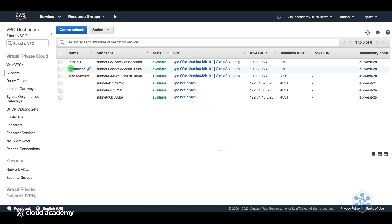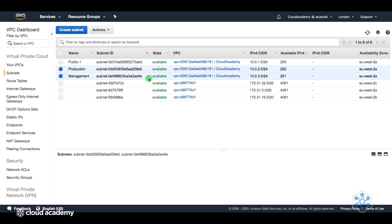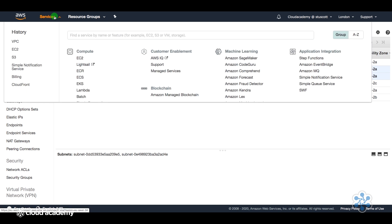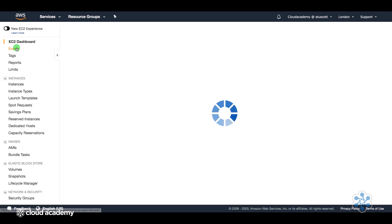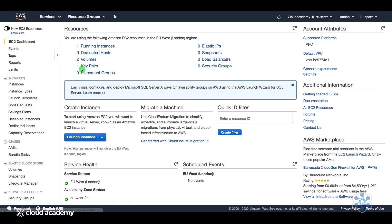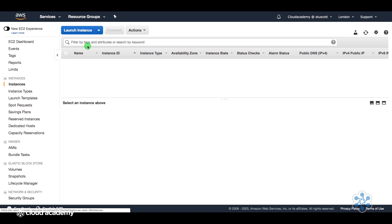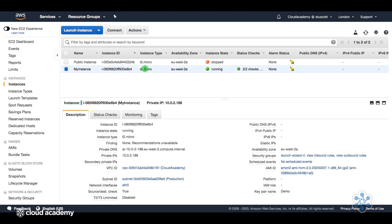So for the production subnet, we have a 10.0.2.0 network and for the management network, we have a 10.0.3.0 network. Now, I also have an EC2 instance, so if I just go across to EC2, I have an instance called my instance.